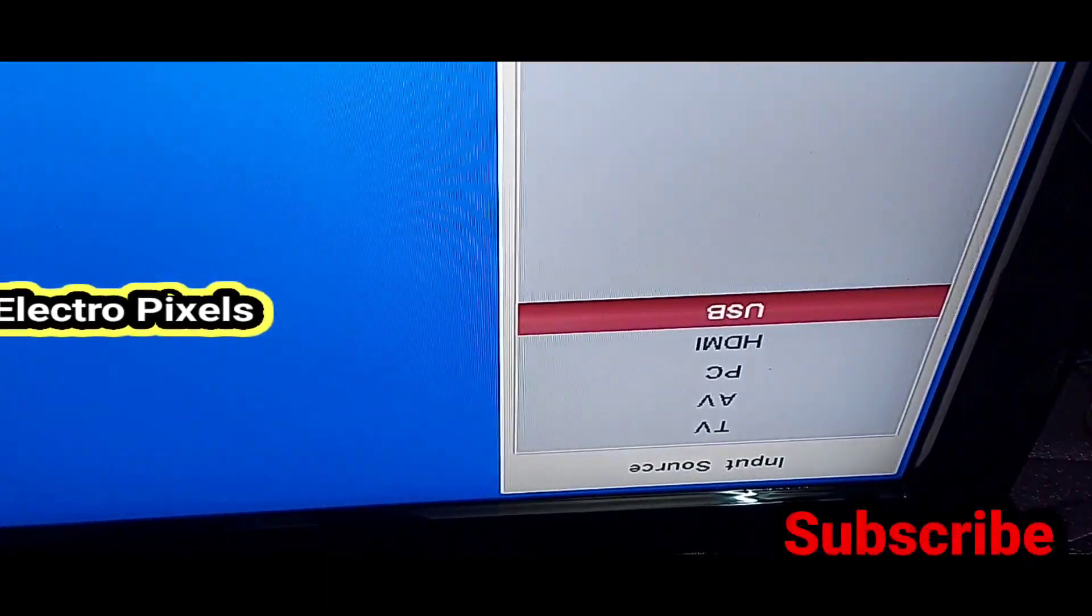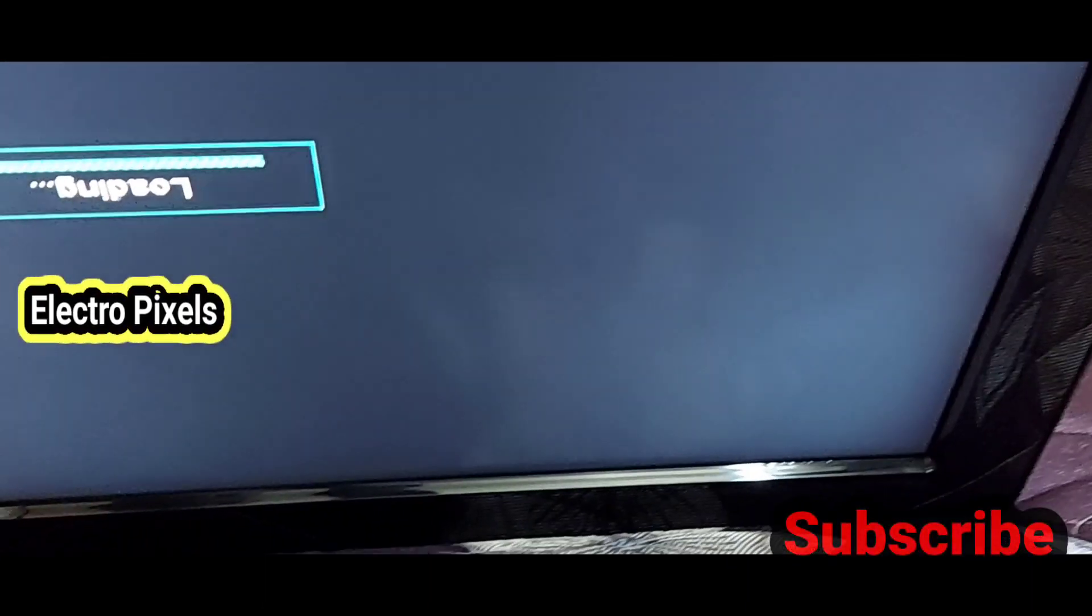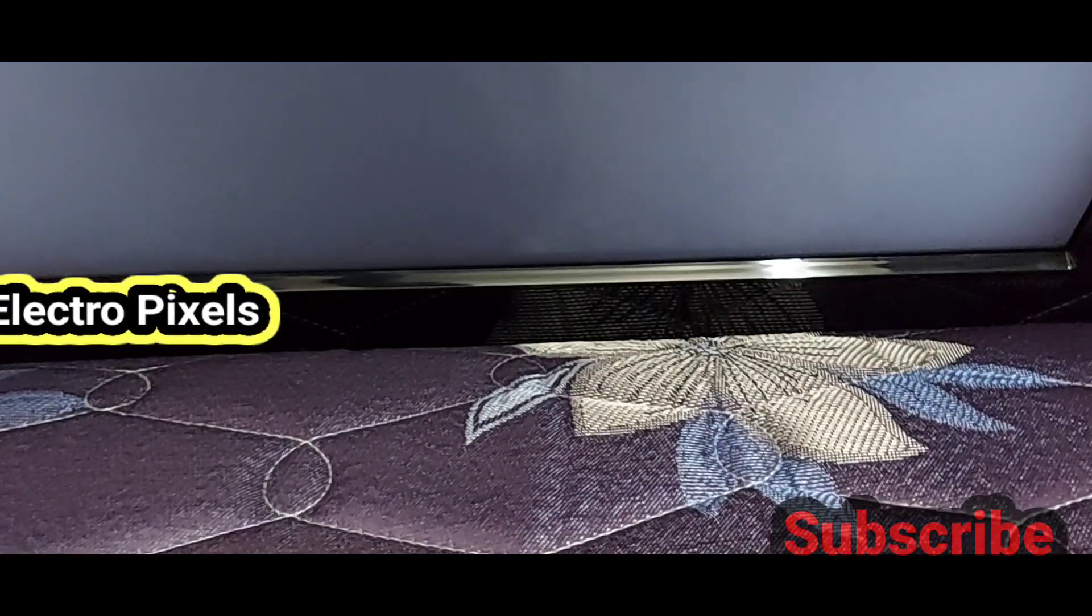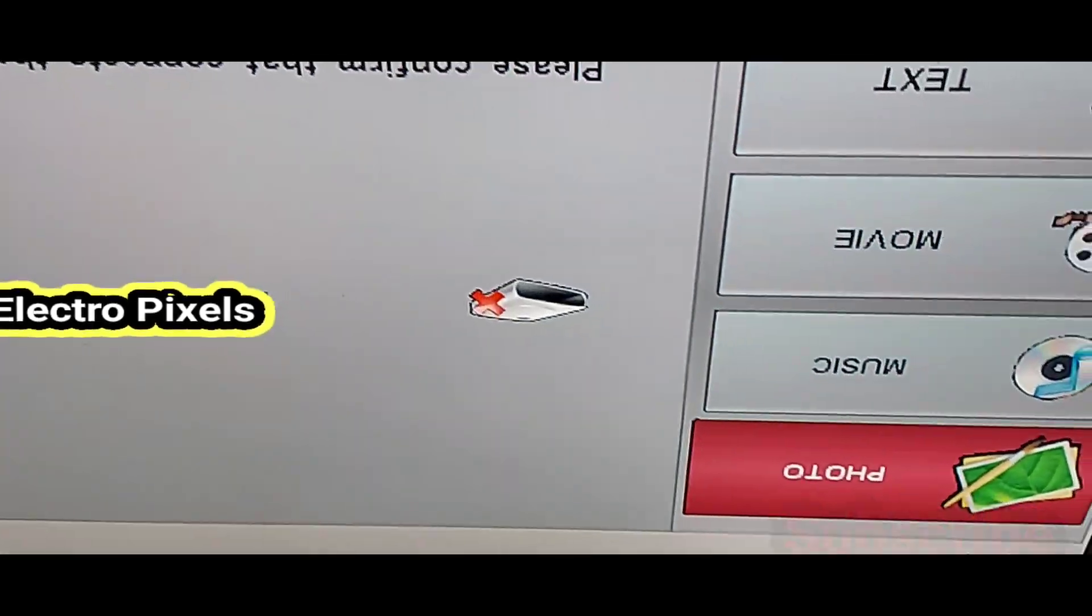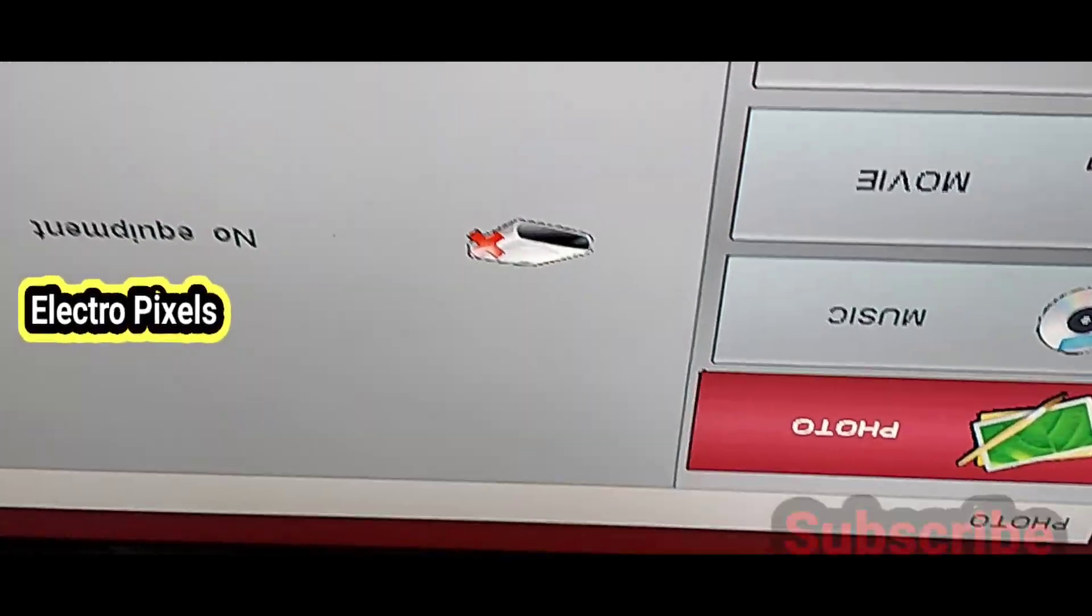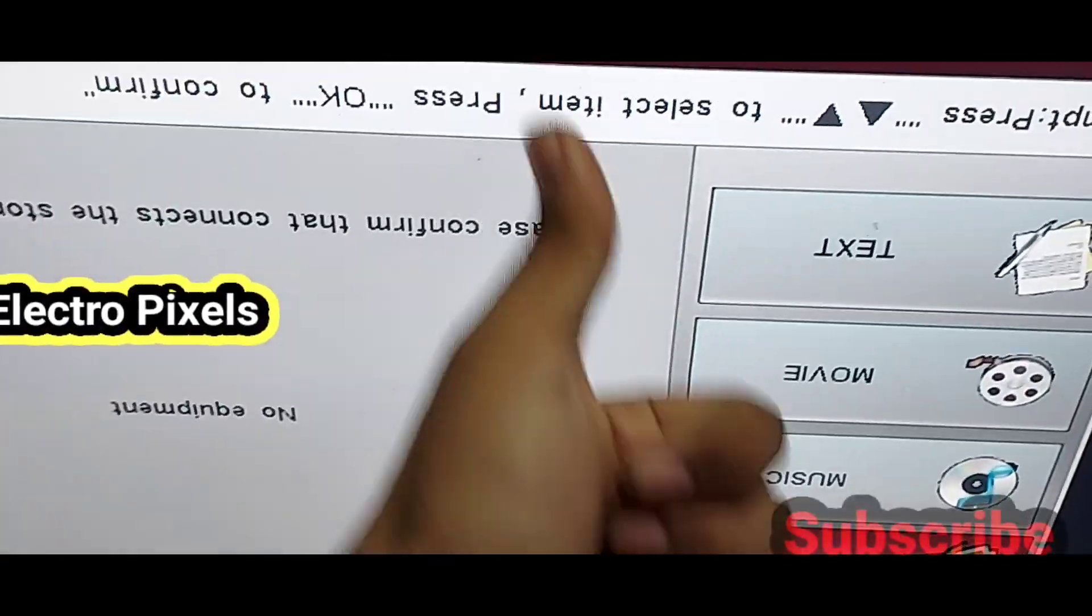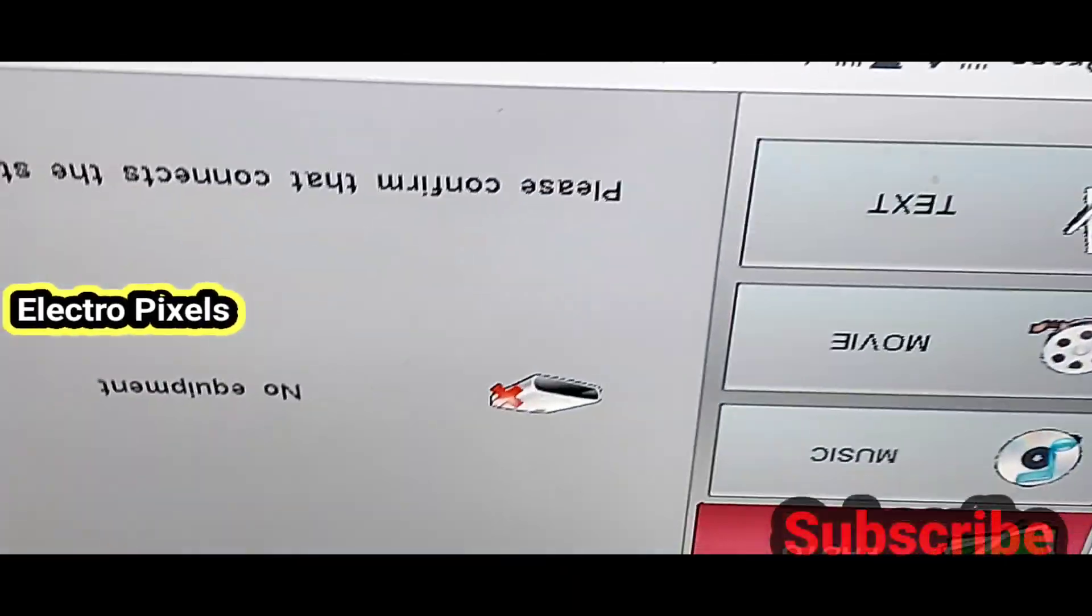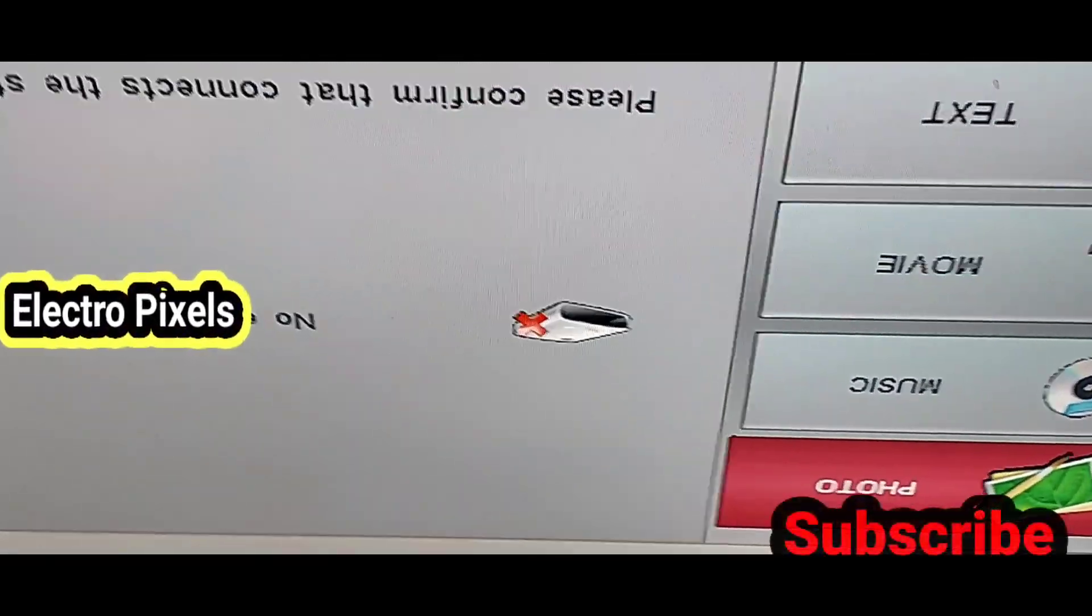Now you can see the picture is perfectly okay. All colors are correct. Here you can see everything is perfect and the TV is repaired successfully.